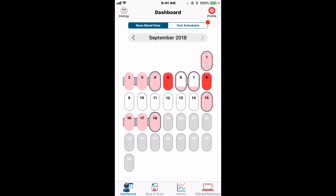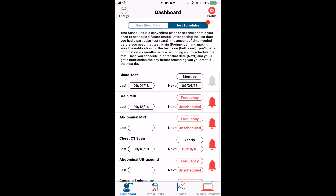That's pretty much the calendar section of the app. The dashboard is divided into two sections: your daily nosebleed data, which is the default view, and the test schedules section, which we'll flip to now.